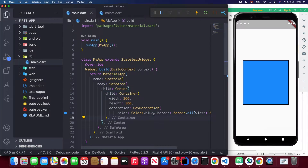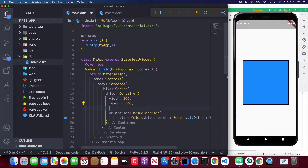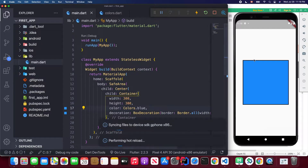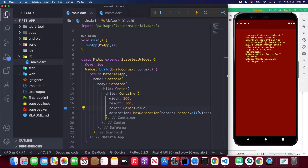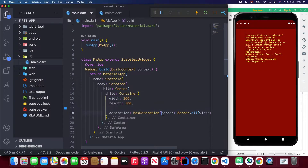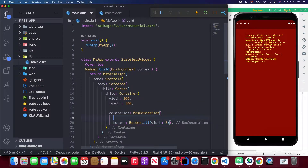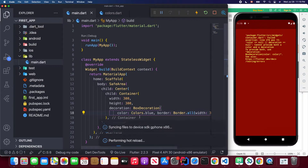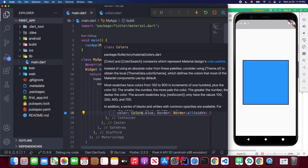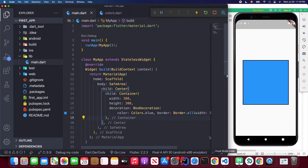If you want to specify a color in a container that uses BoxDecoration, you need to put the color attribute inside the BoxDecoration. If you remove it from there and put it outside the BoxDecoration, you will get an error. So you need to remove the color from the container and place it inside the BoxDecoration.